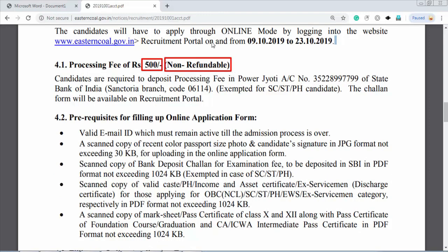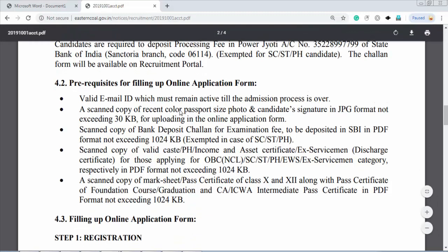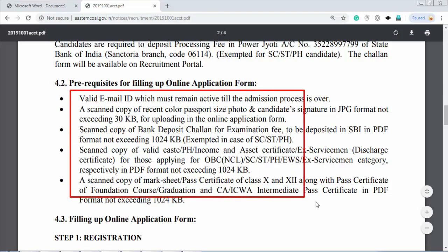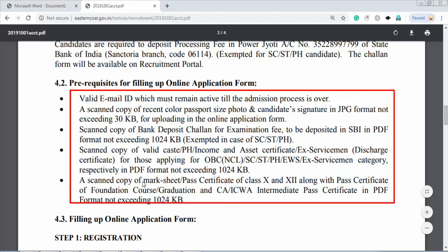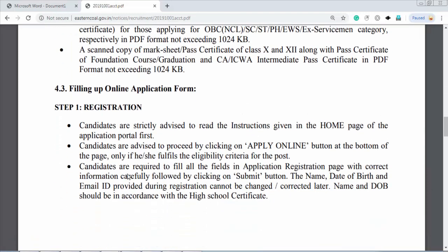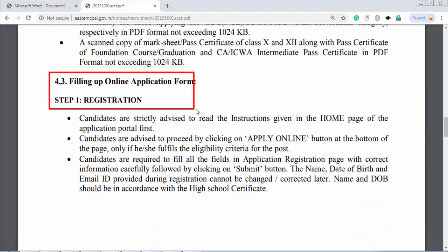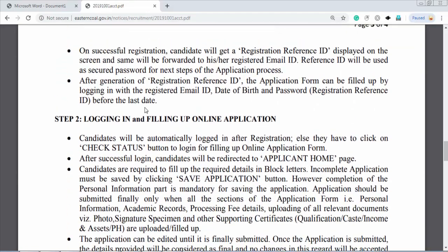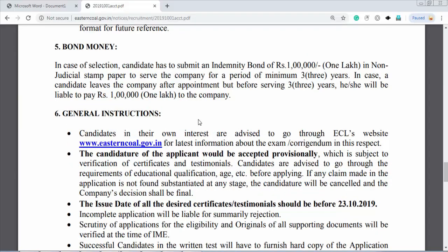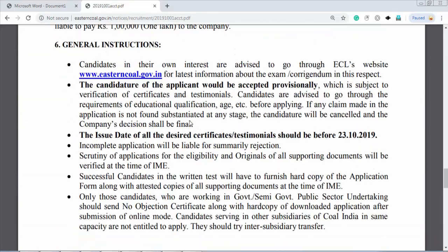The processing charge — I will tell you the account number and the details. You can see the email ID scan and all the details. The form registration process is complete — you can see the form file details here.